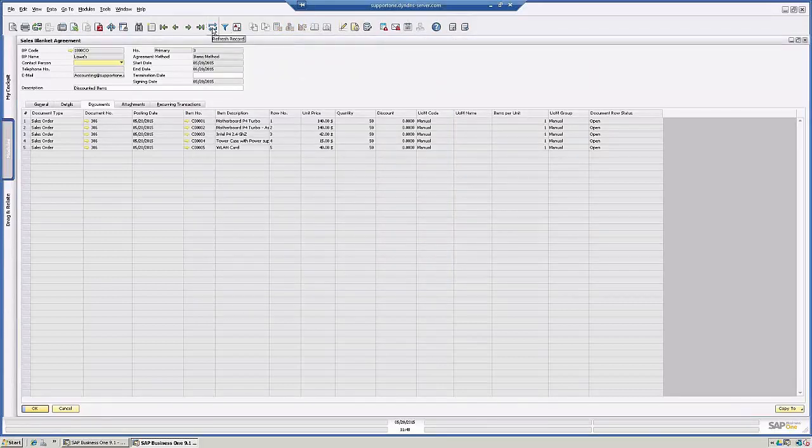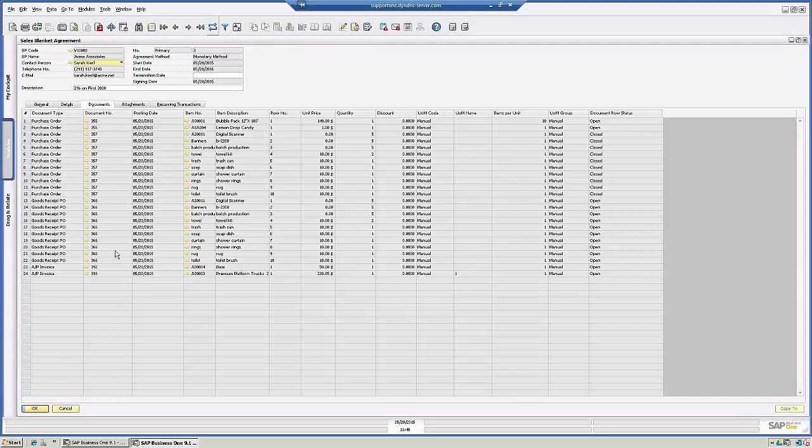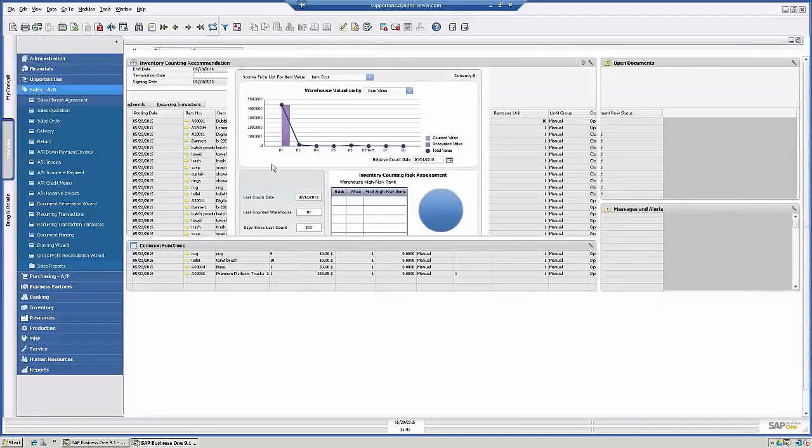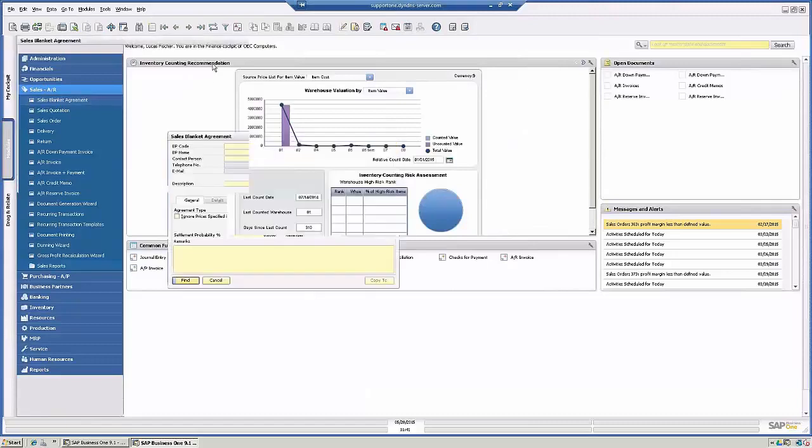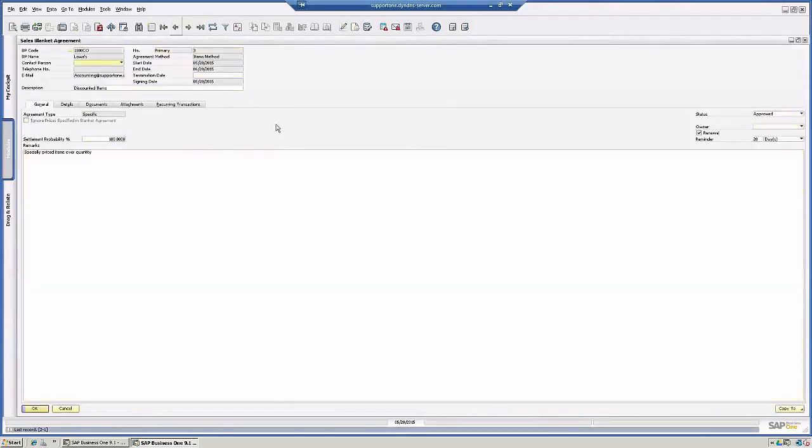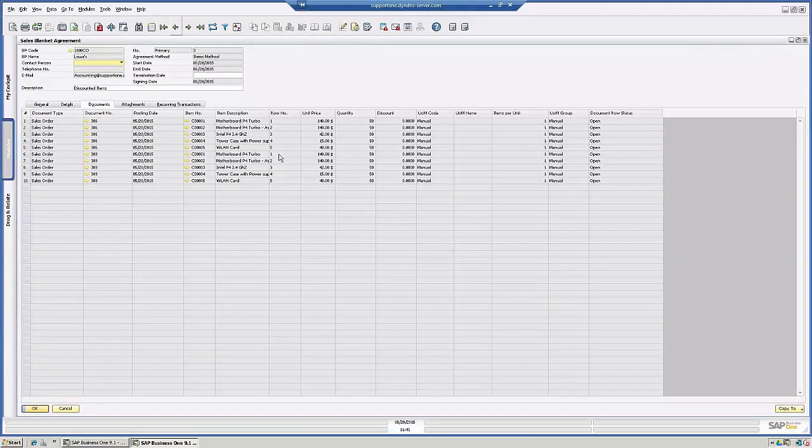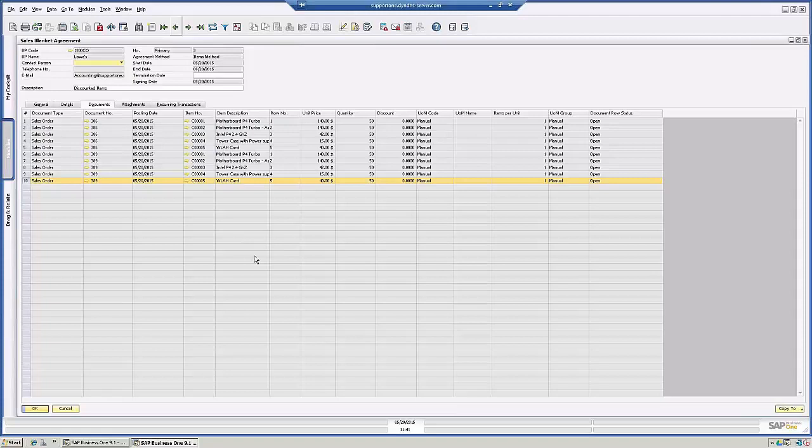So with the new thing in 9.1 is this refresh. Now we have all of these documents associated with it. Now the refresh just did something strange because this is actually a purchasing agreement. Let's go back in the sales agreement. So if we go back into documents, now that second sales order was added. So this is how you use a blanket agreement.